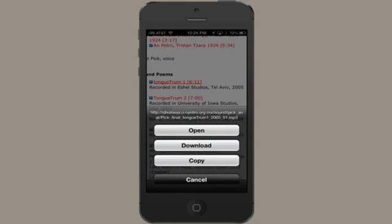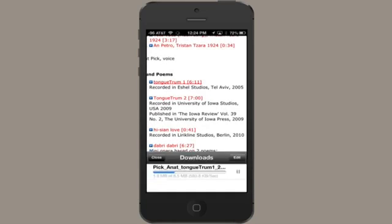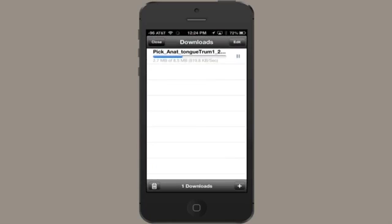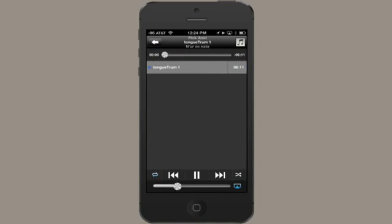Open, download, or copy? Well, I'll tap Download, and we see it pop in here to my Download Manager. Blazing fast. Done, and I can immediately play it.